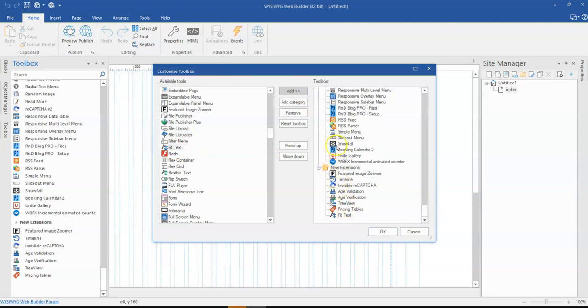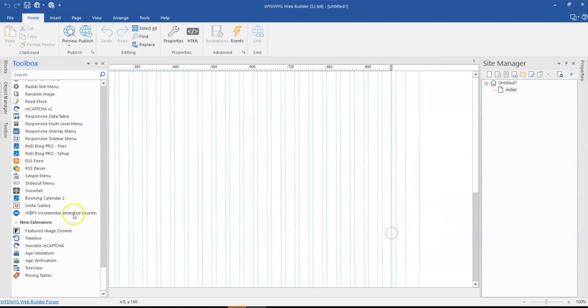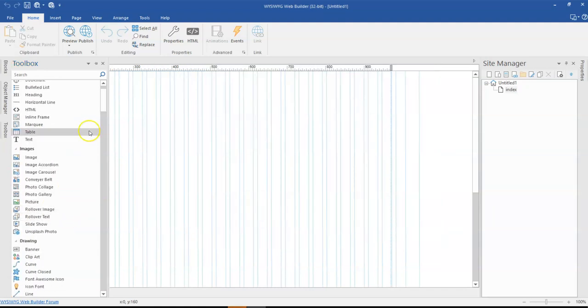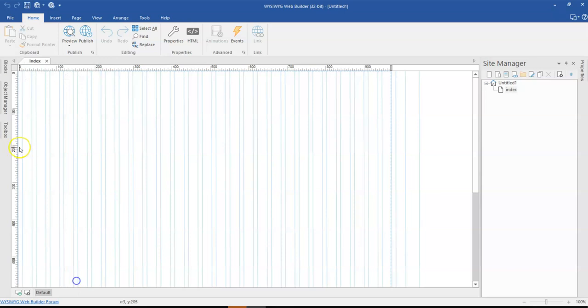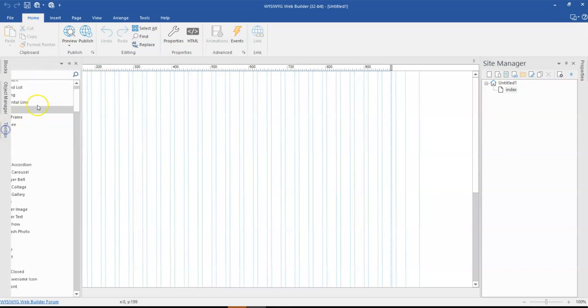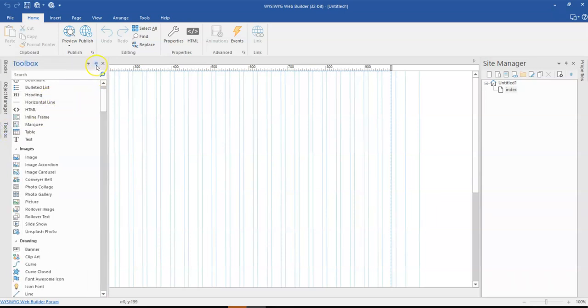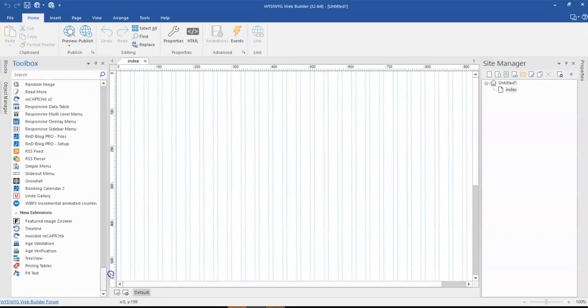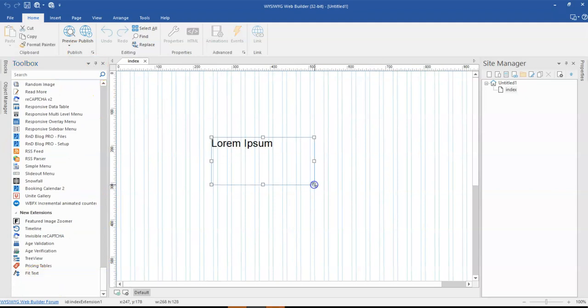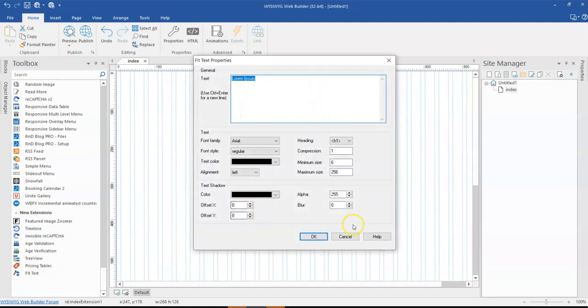So if I click on okay that is going to be part of the toolbox. So when I scroll to the very bottom, you realize I have fit text in here, so that is this tool.